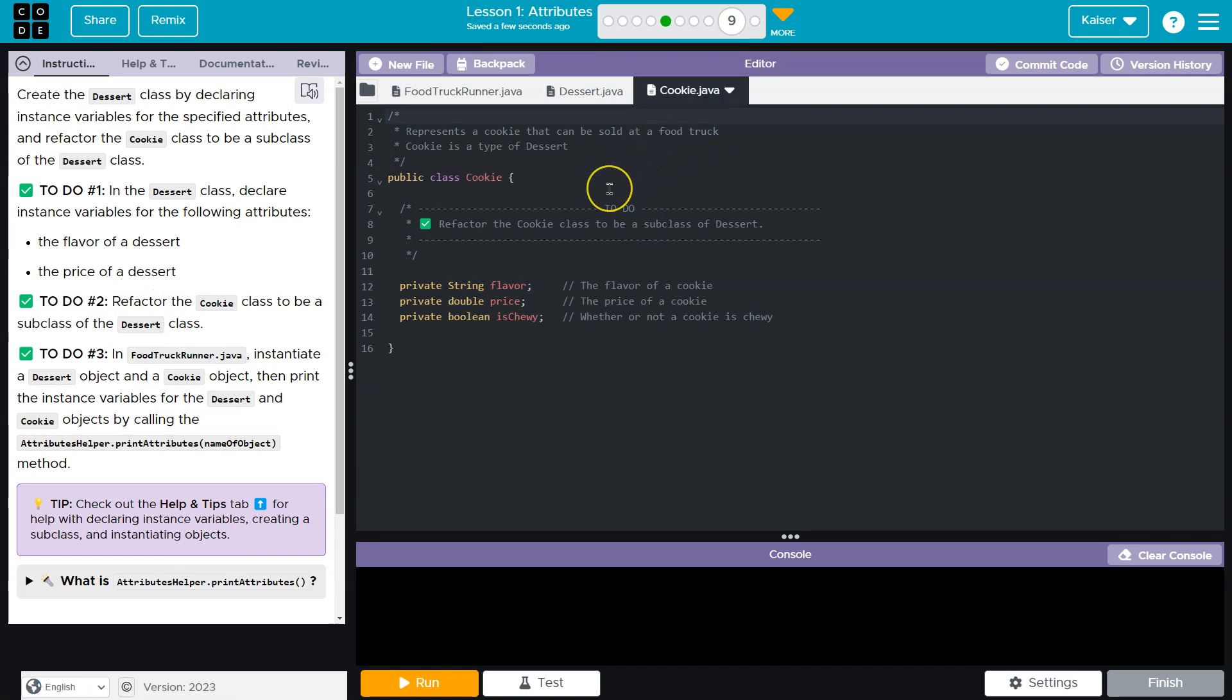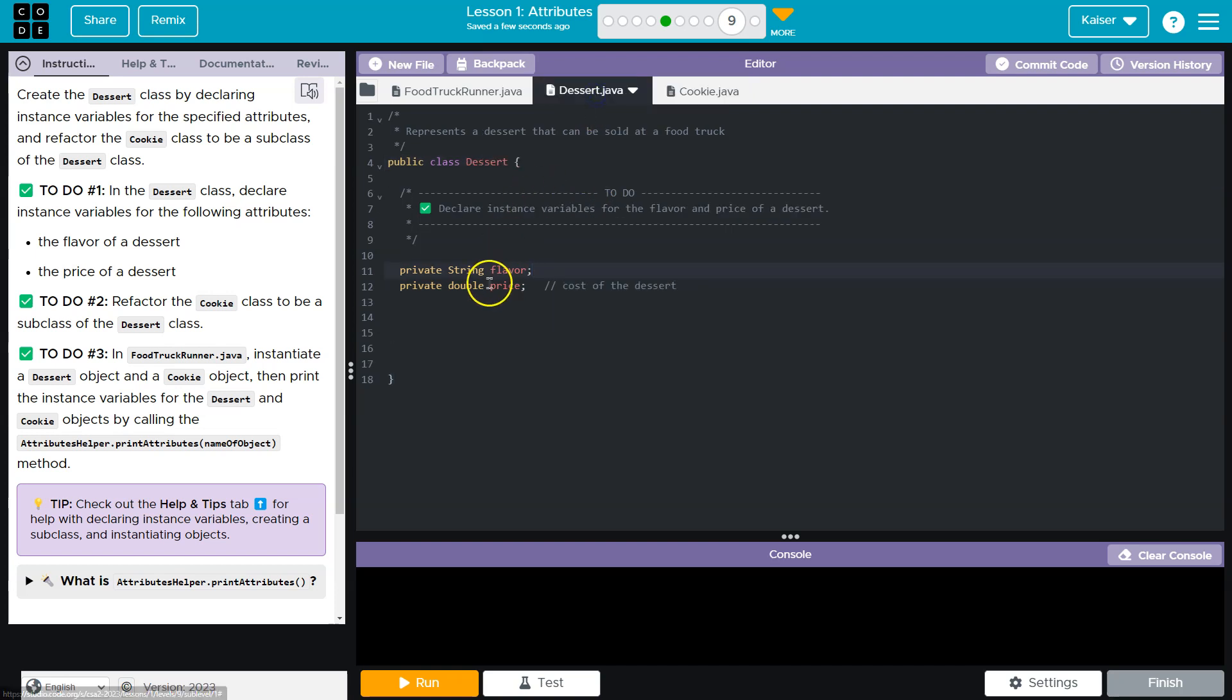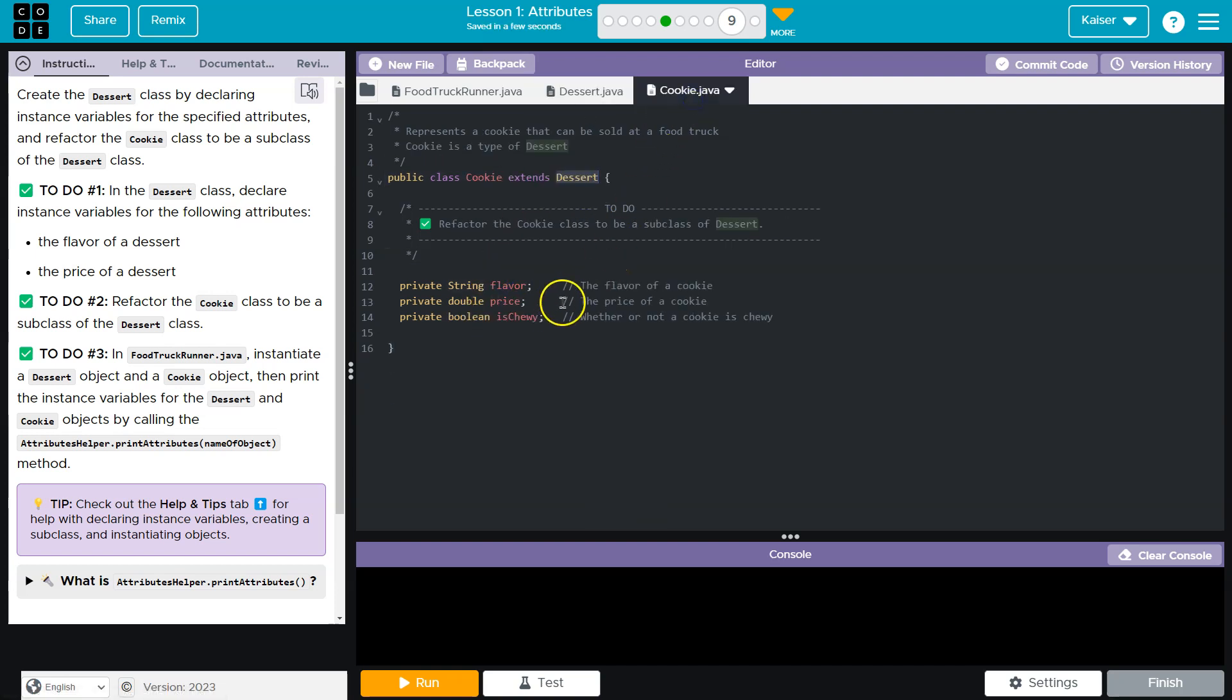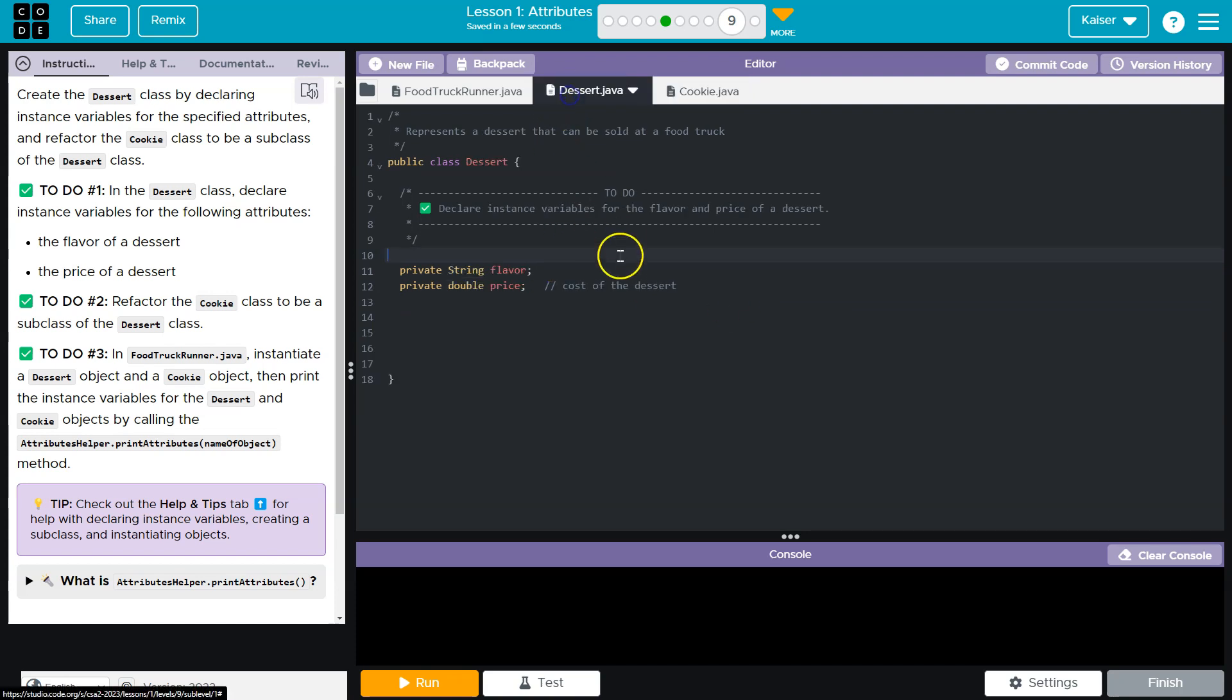And then the cookie class, oh, it looks like, what do they want? Refactor the cookie class to be a subclass of dessert. Okay. And so for it to be a subclass, we need extends dessert, right? And that means this cookie class now can access everything that's within our dessert class. So it will have a flavor and a price automatically. So I can go ahead and kill this off. No reason to have that because it's already going to inherit is what we call that.